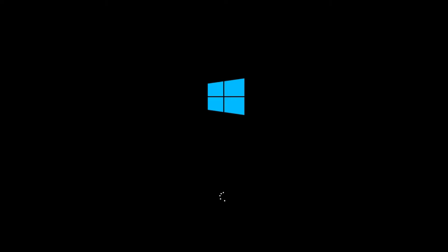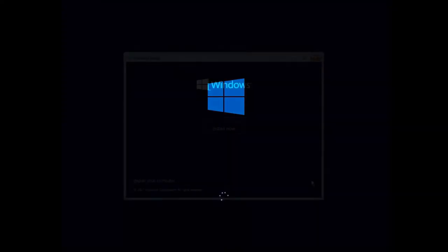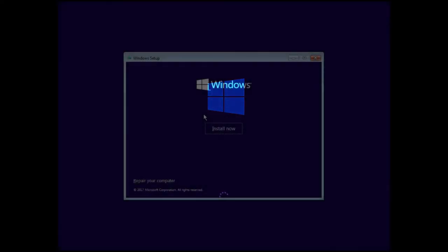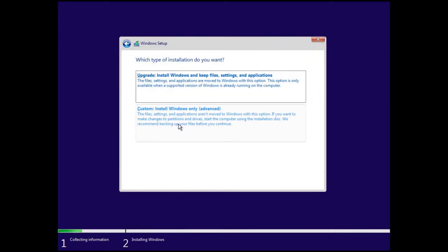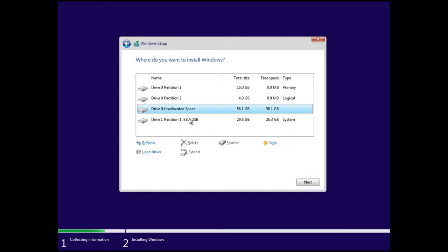And for the installation you're just going to proceed as normal. I'm going to skip some of it. You enter your product code and accept the agreement. And then you're going to come to a screen where it's going to ask you to install or upgrade or custom. And you're going to pick custom.